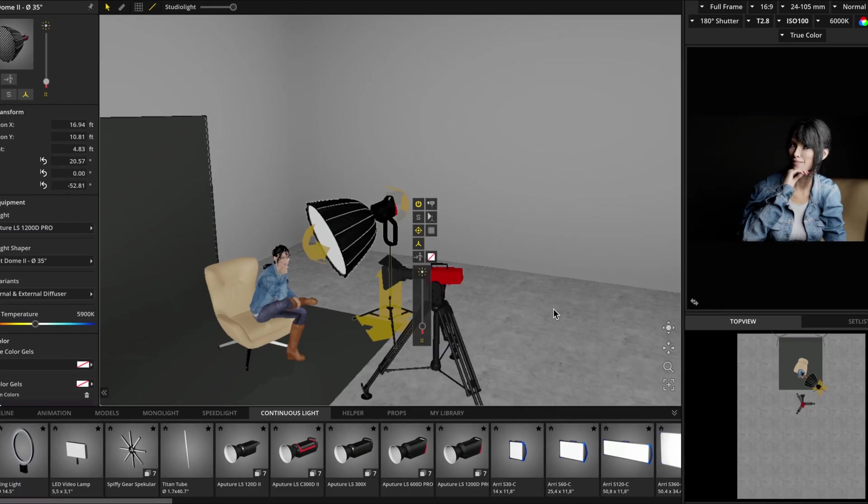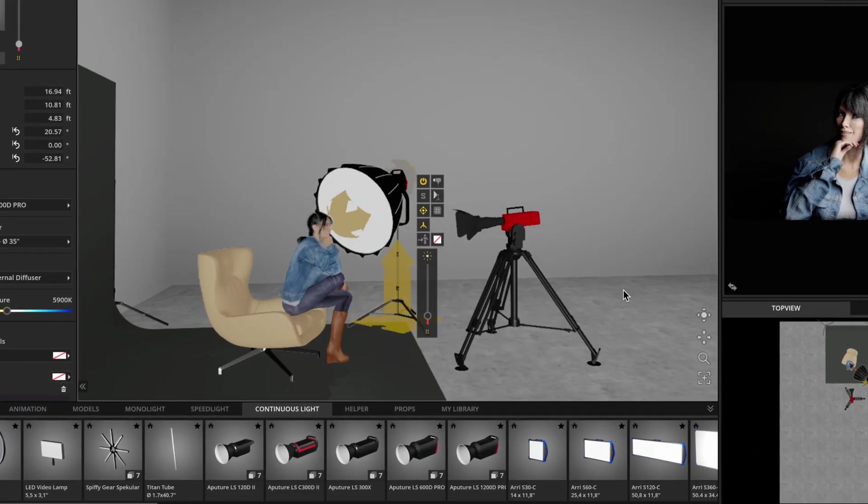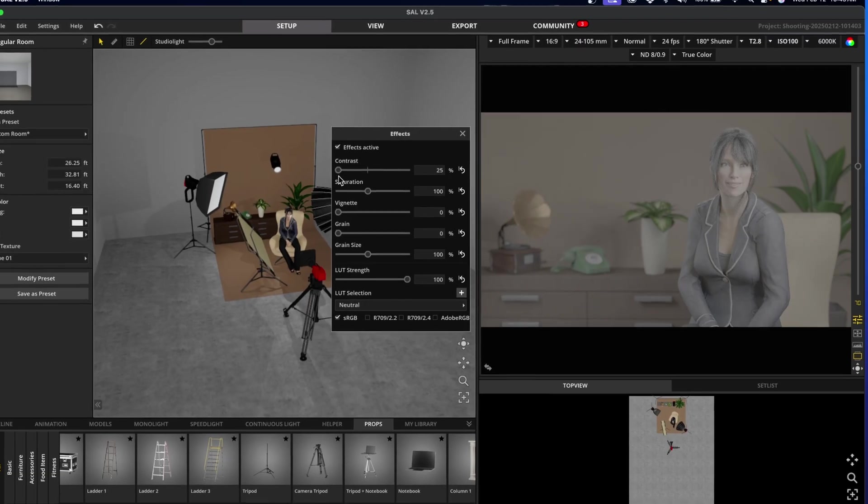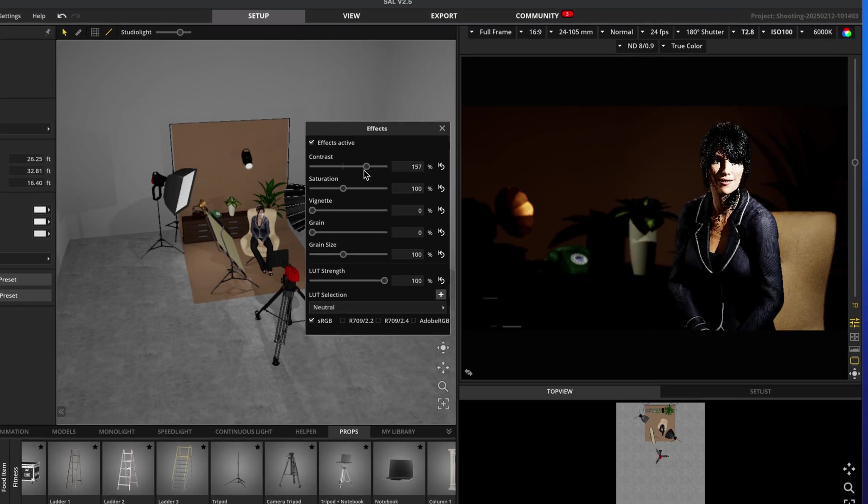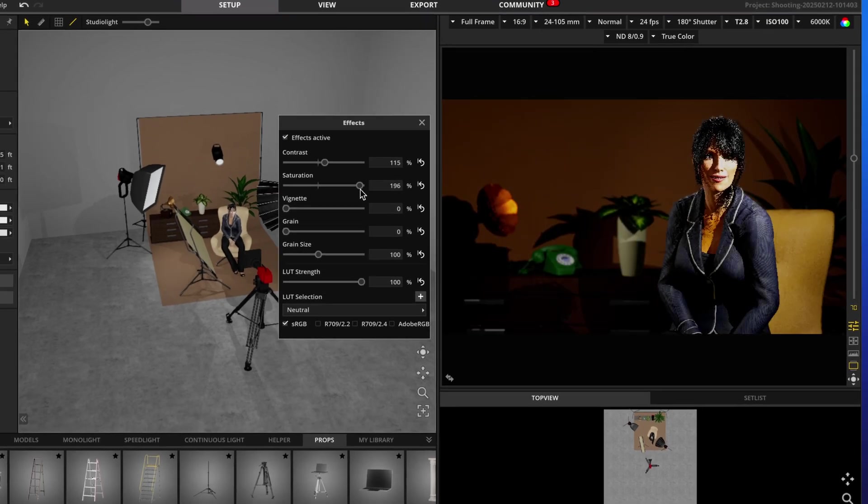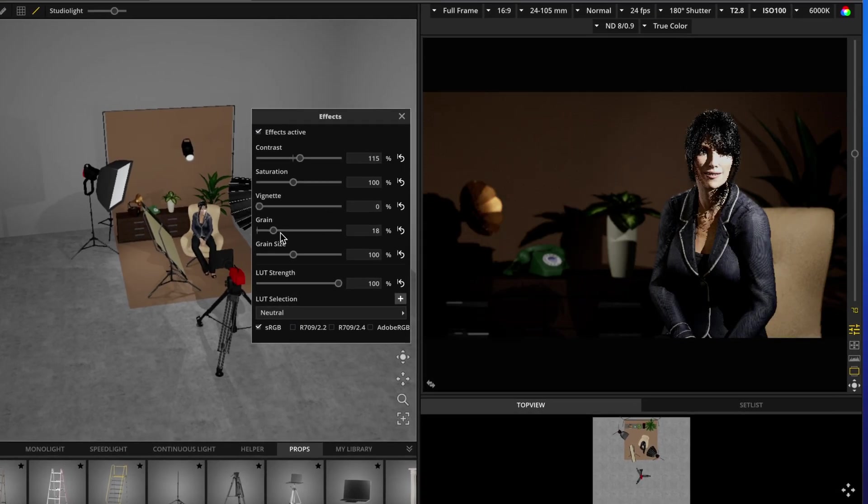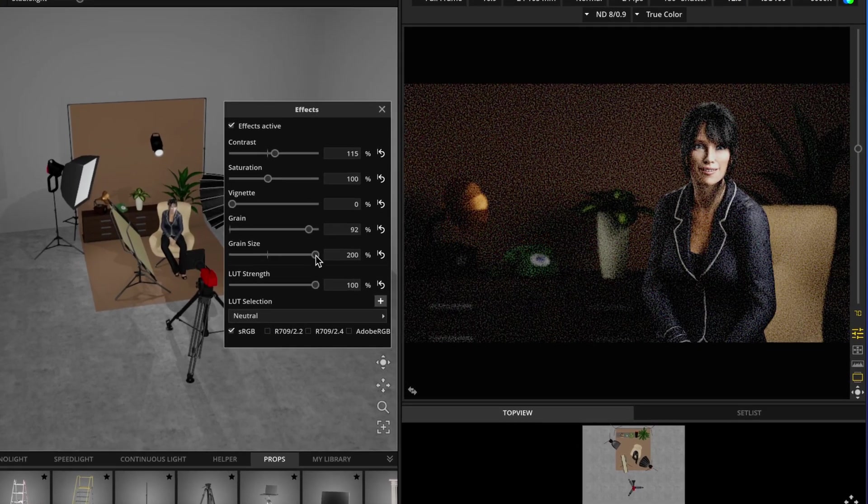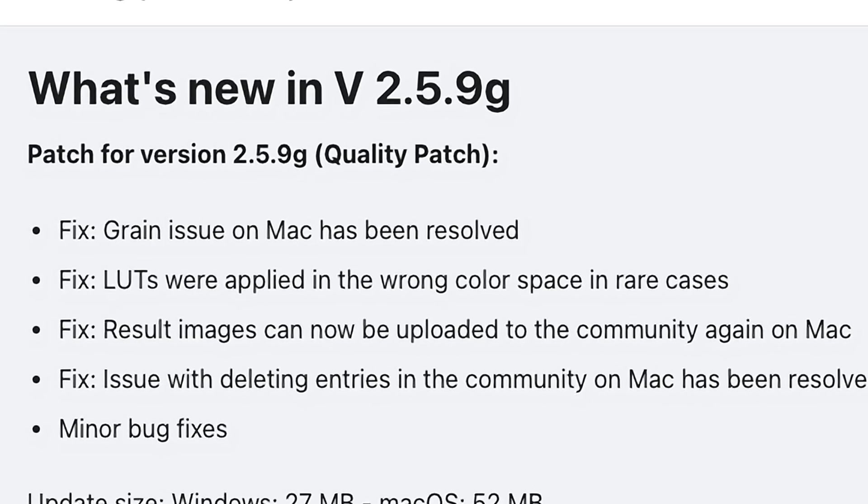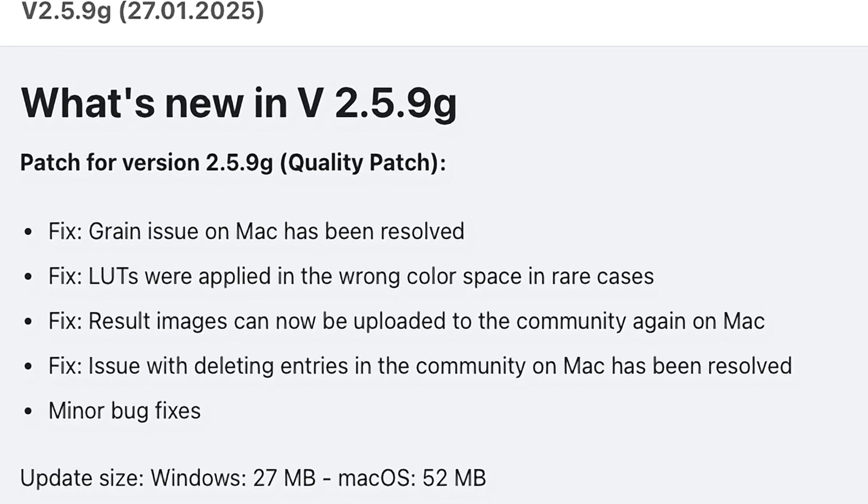There are two main features to go over, including a new constant light that I think you'll love, and some powerful film color effects that you can bake straight into the render view for the camera. These were introduced in version 2.5.9F, but we'll also briefly cover some of the bug fixes and improvements made in 2.5.9G, so let's go through it.